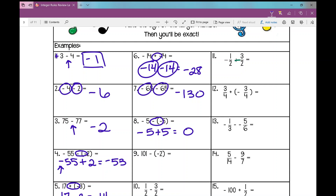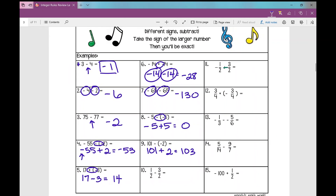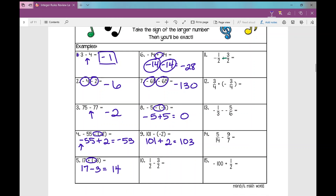On number nine, two signs in front of that two — because it's minus a negative, I change it to a positive, and I get 103. Remember, if I'm going too fast or too slow, you can always go back and re-watch examples if you're struggling with anything.